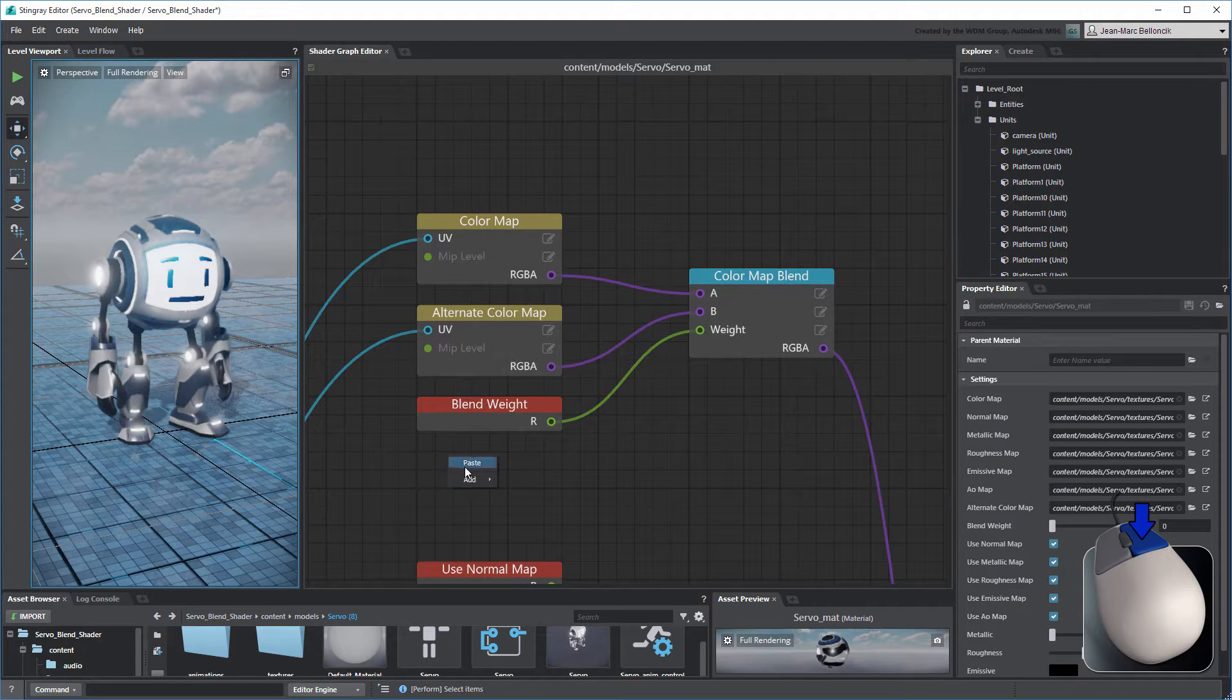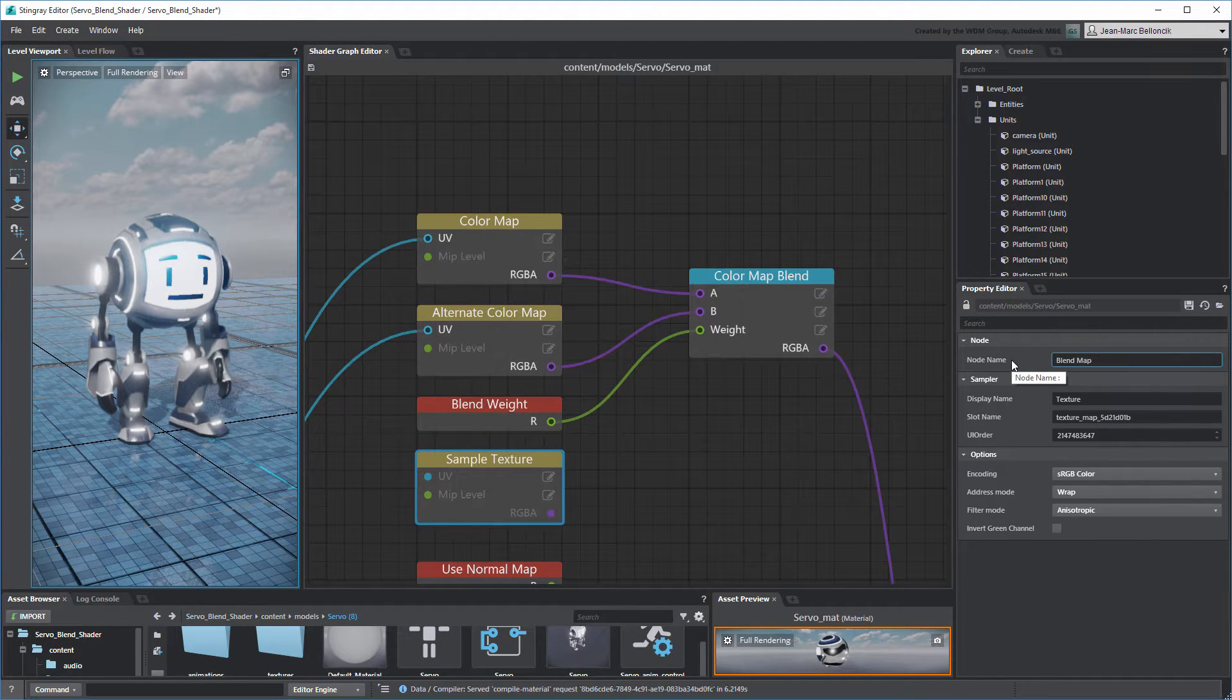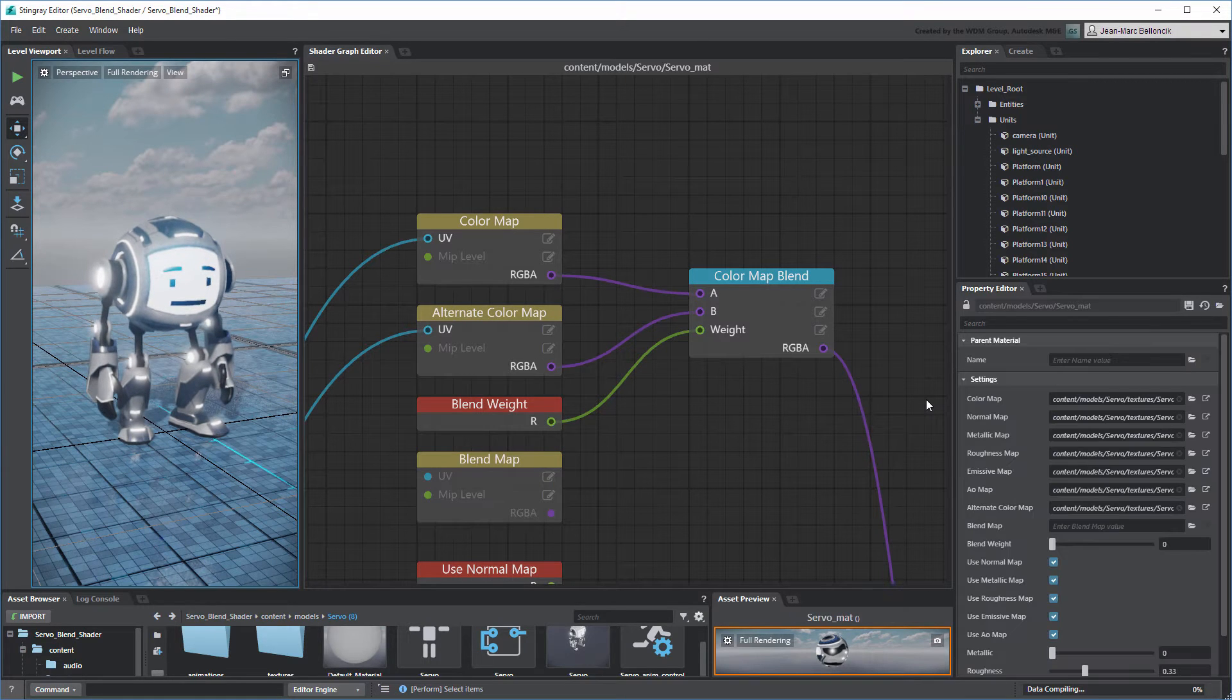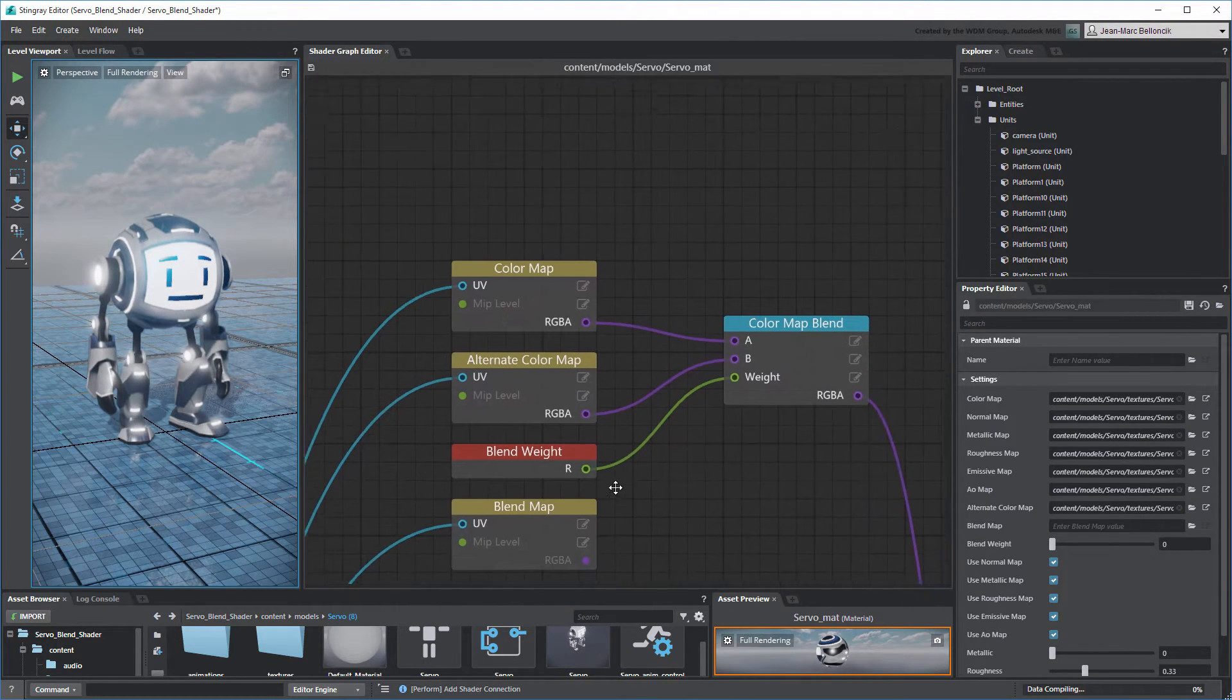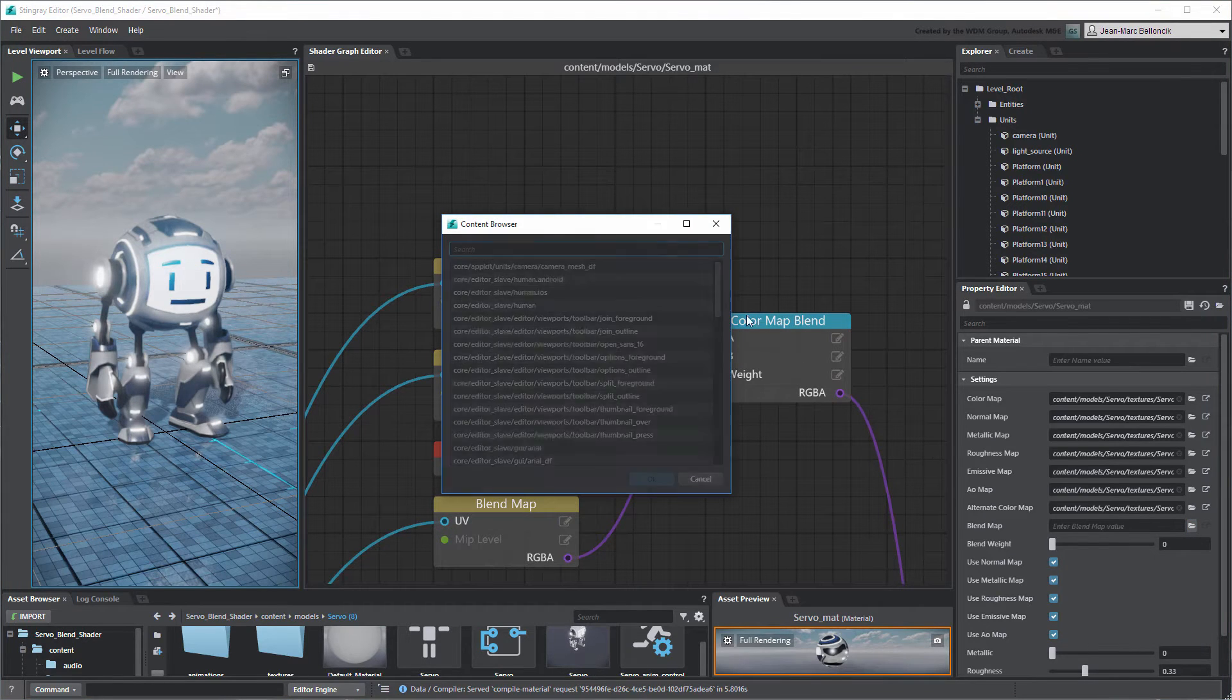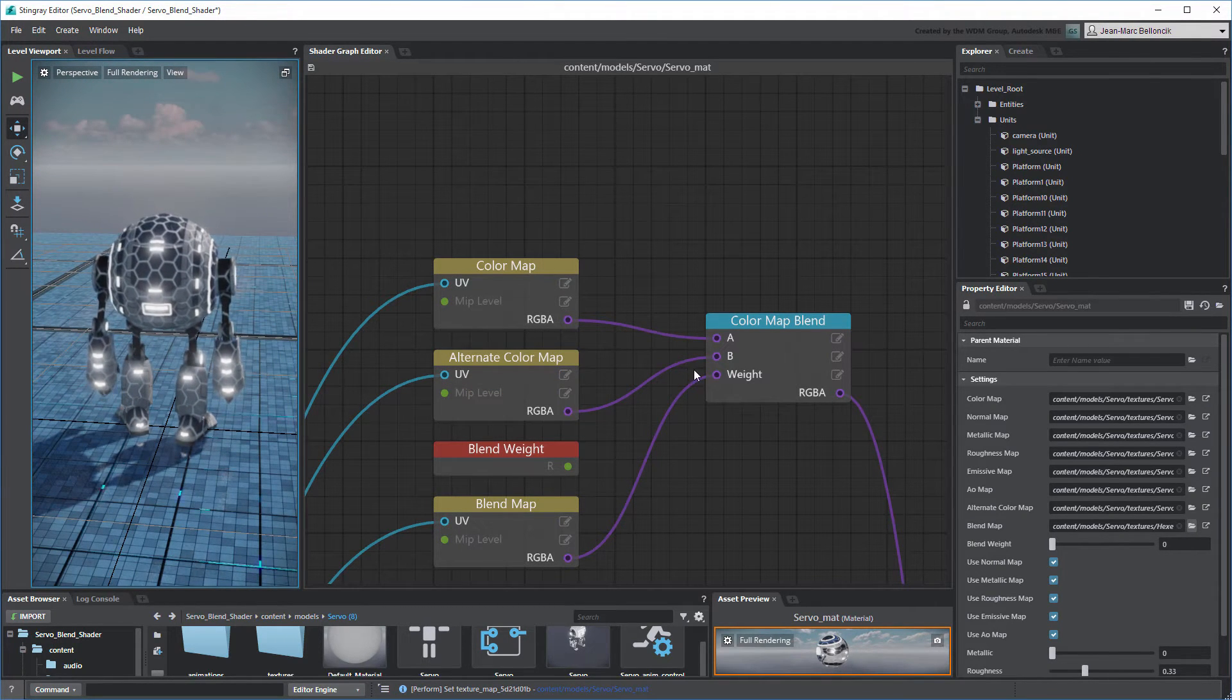Create a new Sample Texture node. Set its node name and display name properties to Blend Map. Also, set its UI Order property to 7 to place it with the other texture map properties. Connect the new node to the Text Chord 0 node to receive the corresponding UV coordinates, and to the Color Map Blend node replacing its current connection. In the Materials properties, load the Hexes pattern from your project's Textures folder into the Blend Map property. This pattern now blends both Color Maps based on its grayscale range.